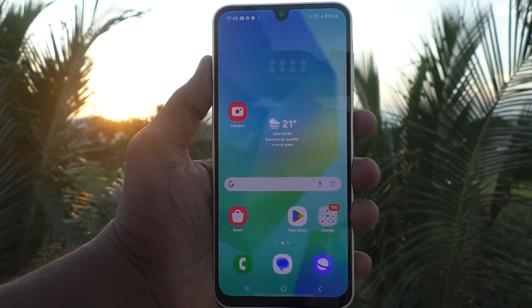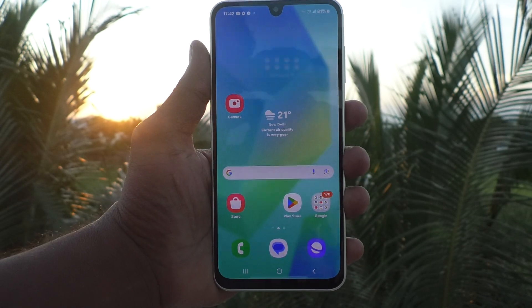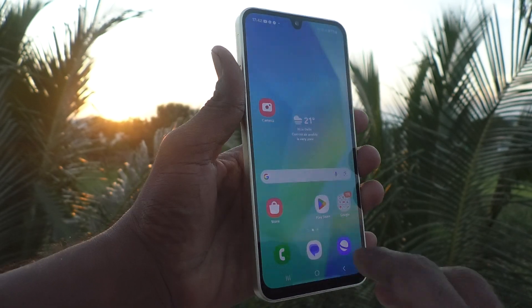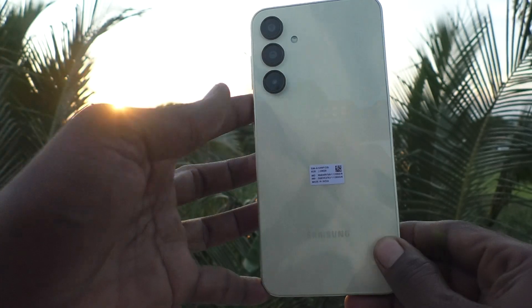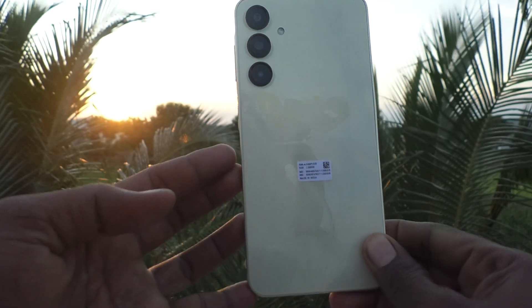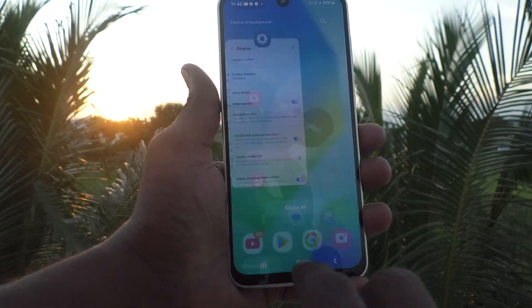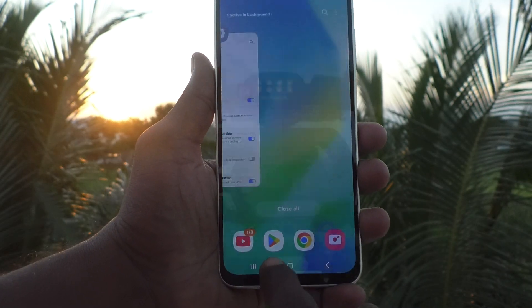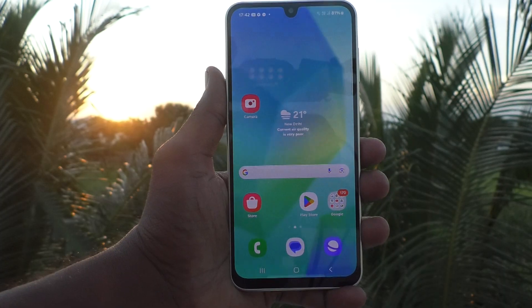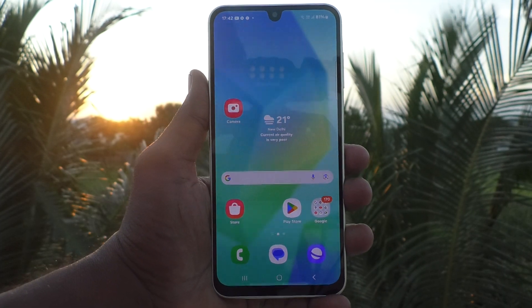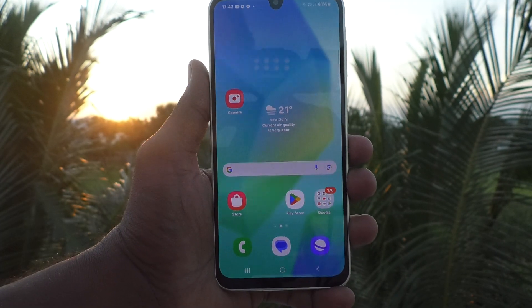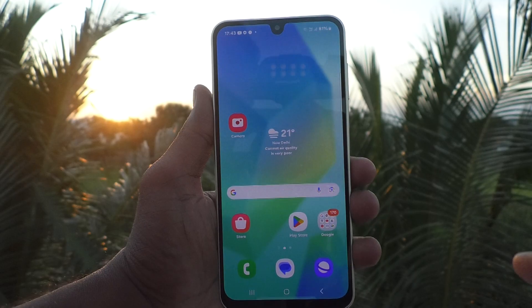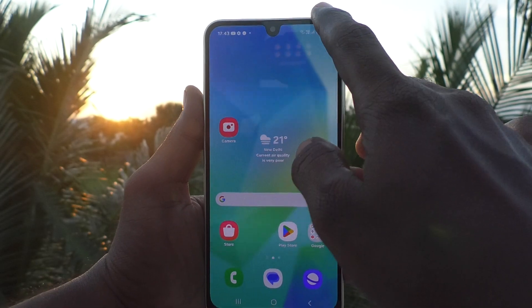Hi friends, welcome to Five Minutes Tech YouTube channel. Here is the Samsung Galaxy A16 5G smartphone. In this video, you will learn how to turn off the accidental touch protection option in your phone.